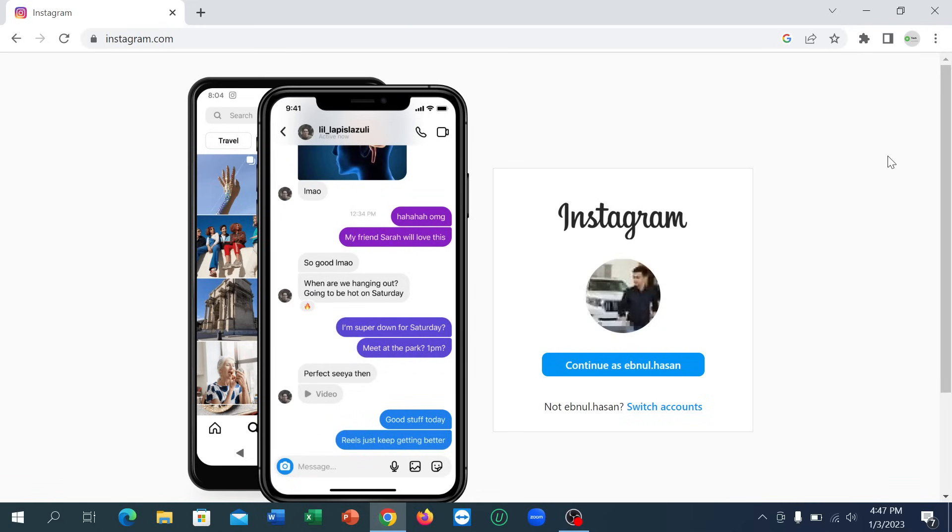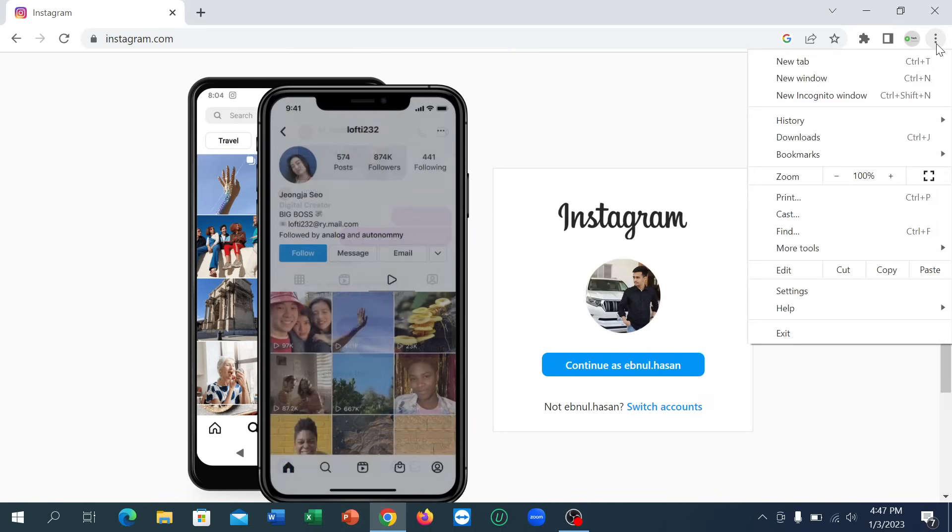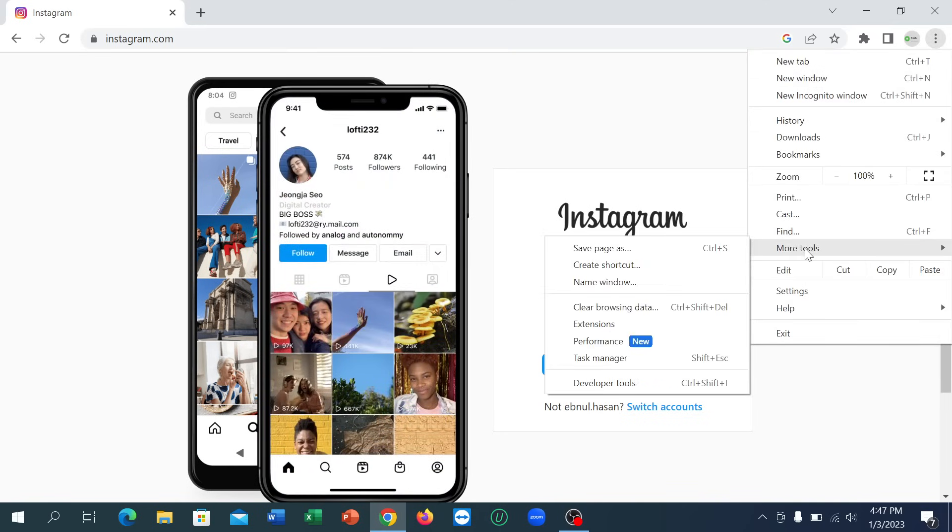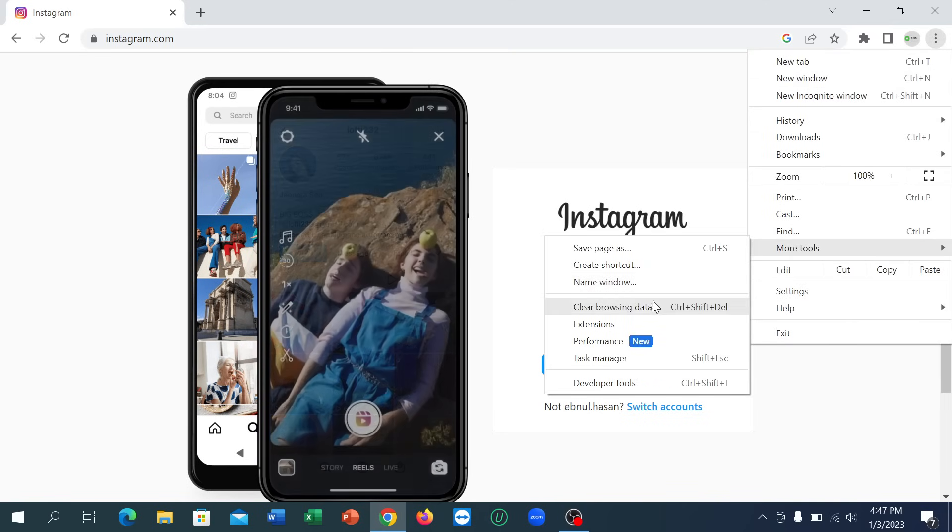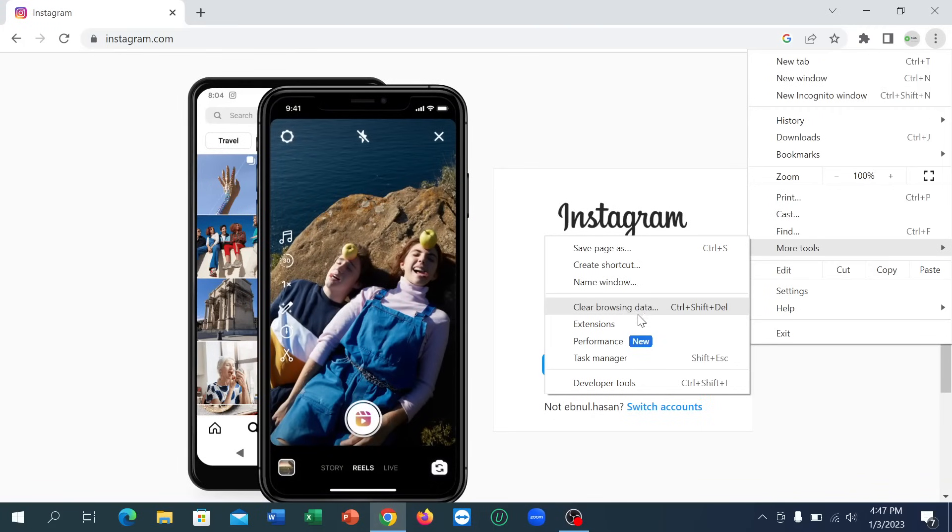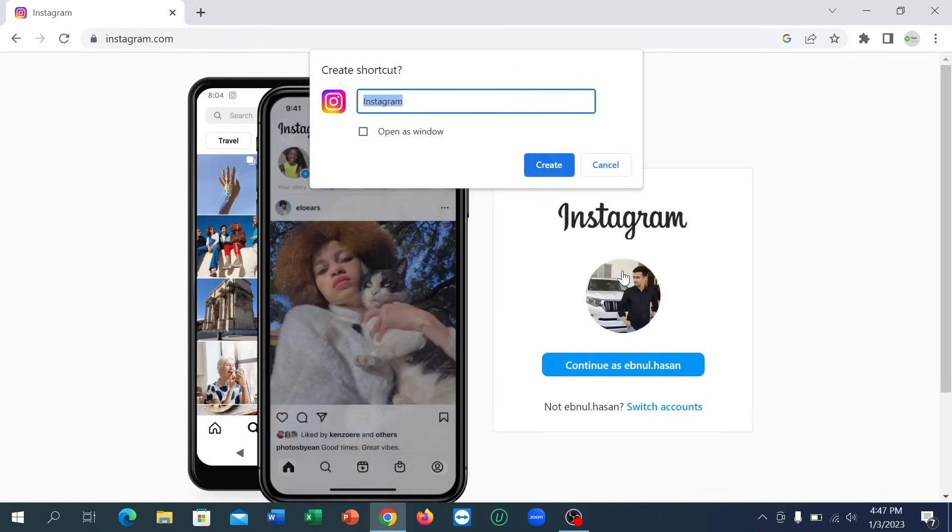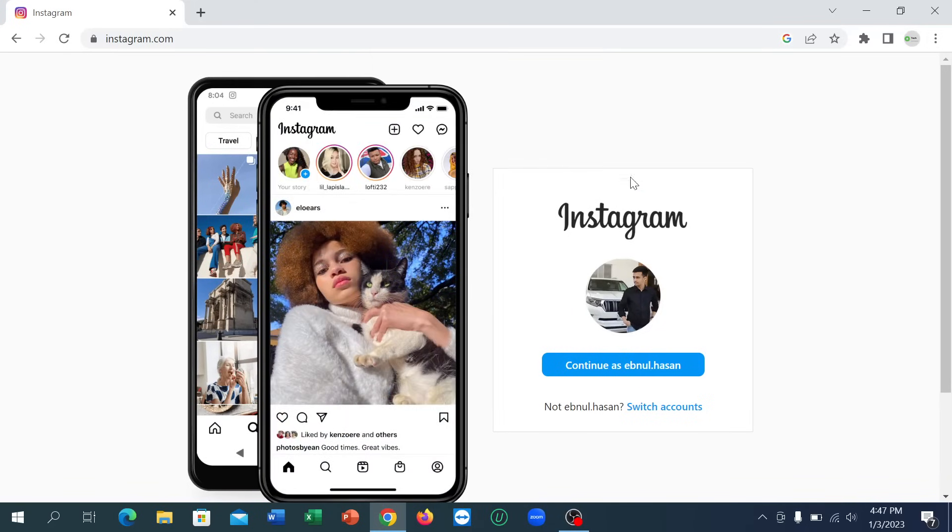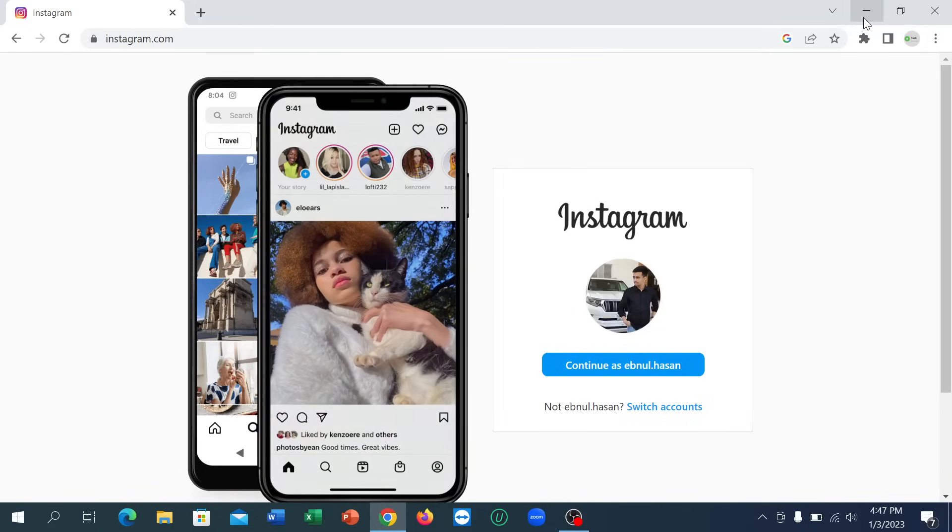And what you need to do is just click on this three dot icon at the top right corner, and click on More Tools. There is an option for Create Shortcut. Click on it and click Create. That's it.